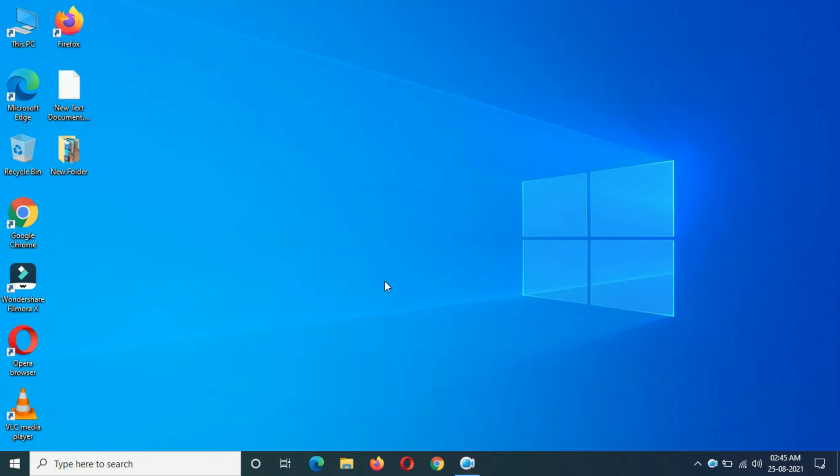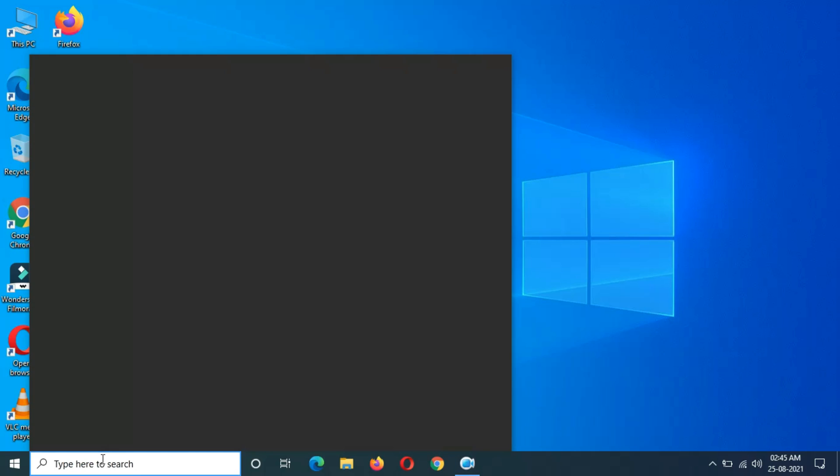Hey guys, welcome to my channel. In this video, I'm going to show you how to fix if projection to this PC is grayed out and disabled in Windows 10 laptop and desktop. If we go in projection settings...